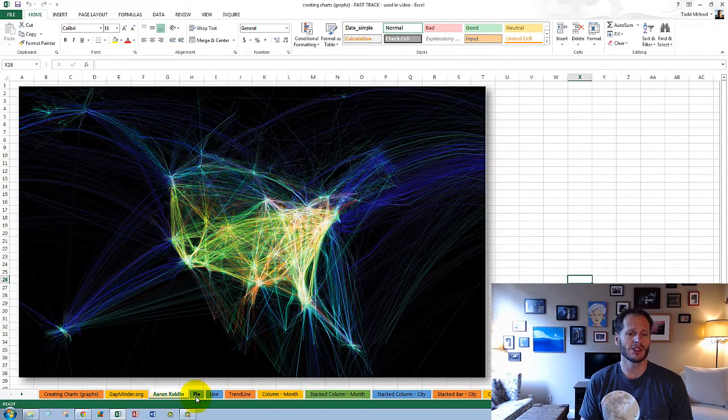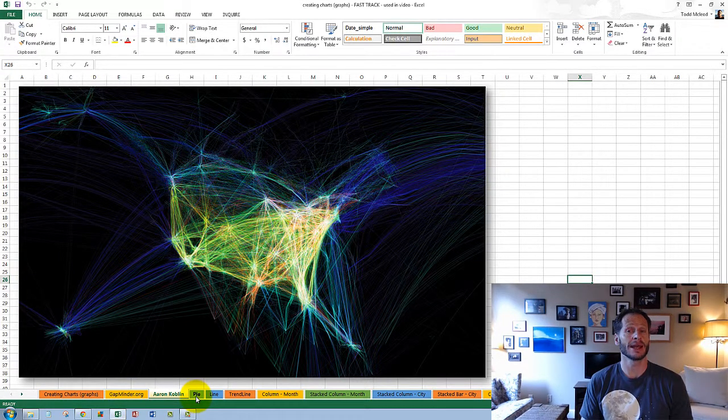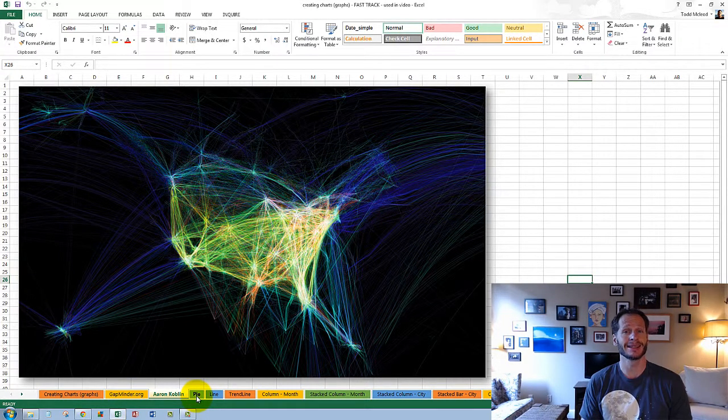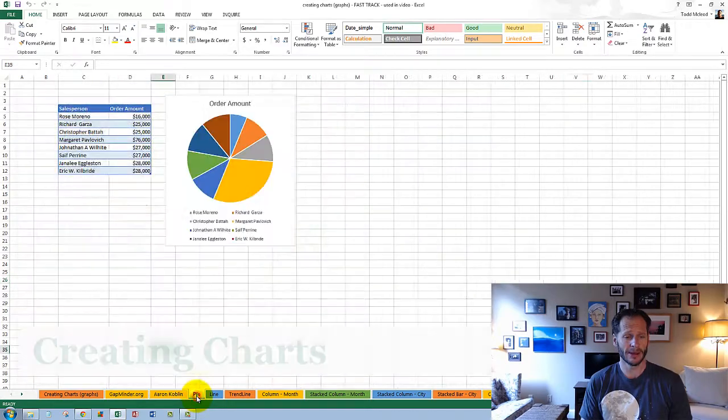Let's look at the different kinds of charts we could create in Excel and just how easy it is to do it.